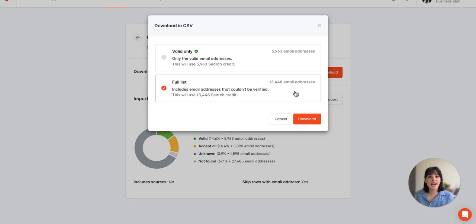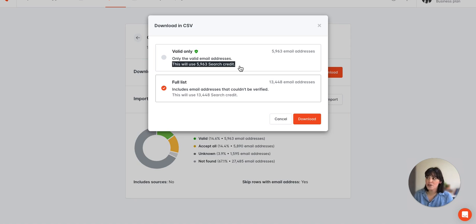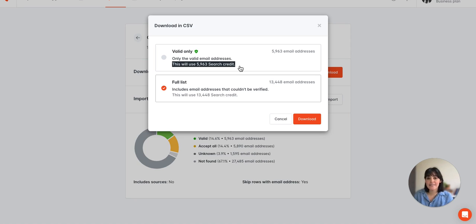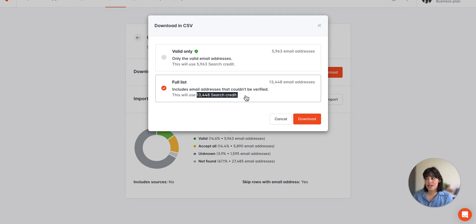And we'll also note how many credits this will cost to download the file. So for valid only, we see it will cost 5,963 search credits, and then 13,448 search credits for the full list.